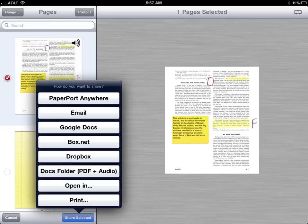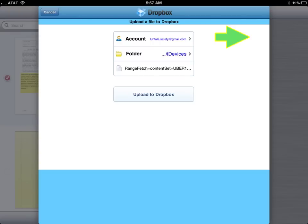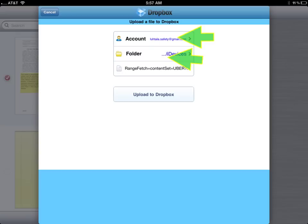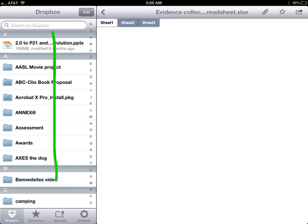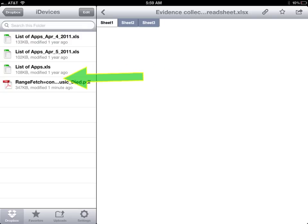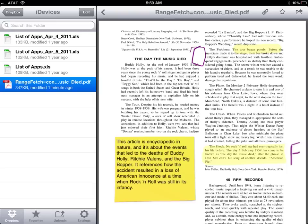Once you are done annotating your document, you have a number of options for sharing. Click on share and in my case I'm going to select Dropbox. Sign into Dropbox, designate a folder, and click upload. Now when you go to Dropbox, you can scroll down until you get to the appropriate folder. And here is my document — it looks exactly the same as it did when we were looking at it in Notes.